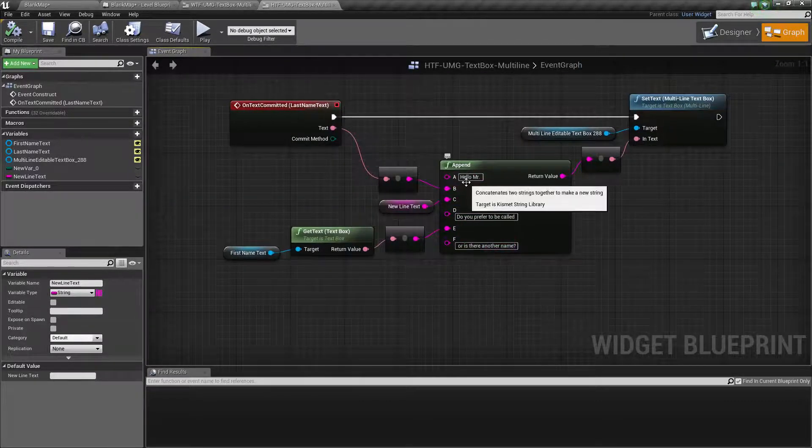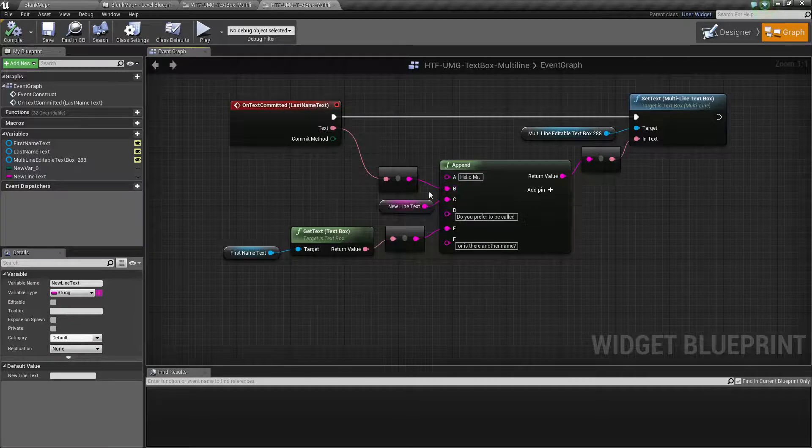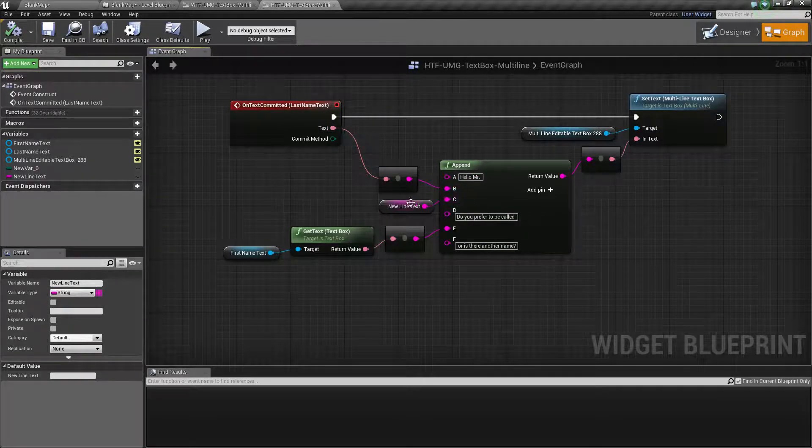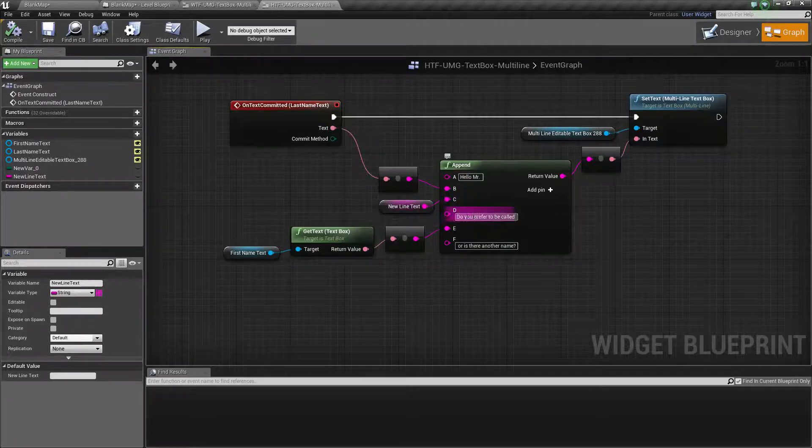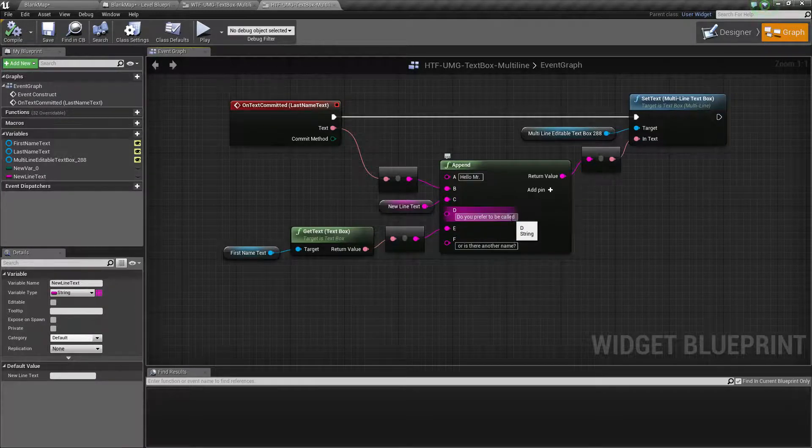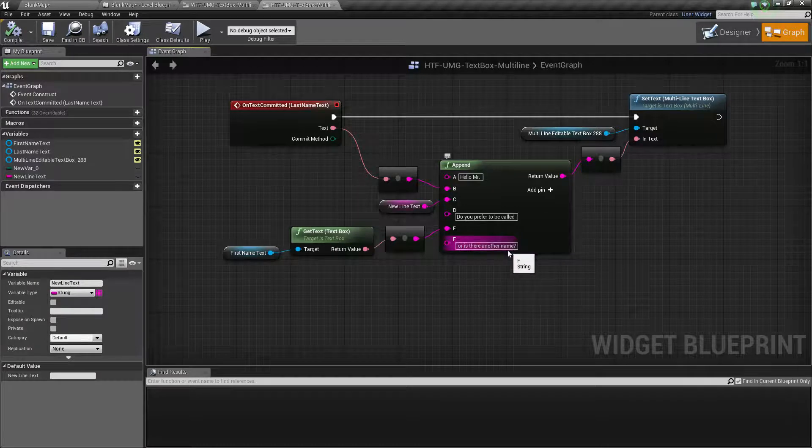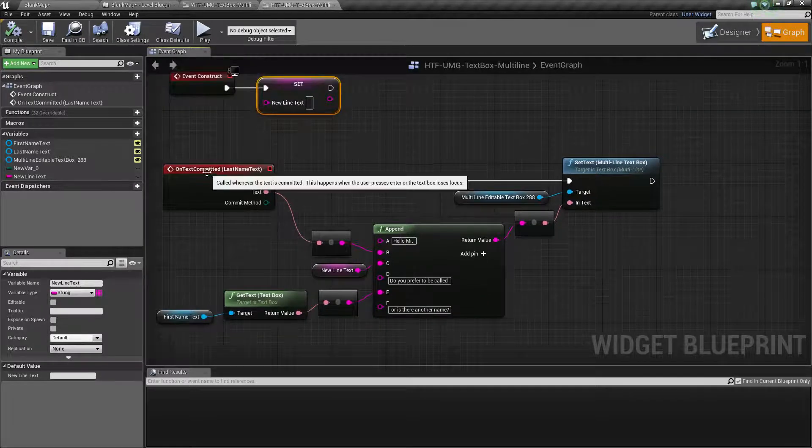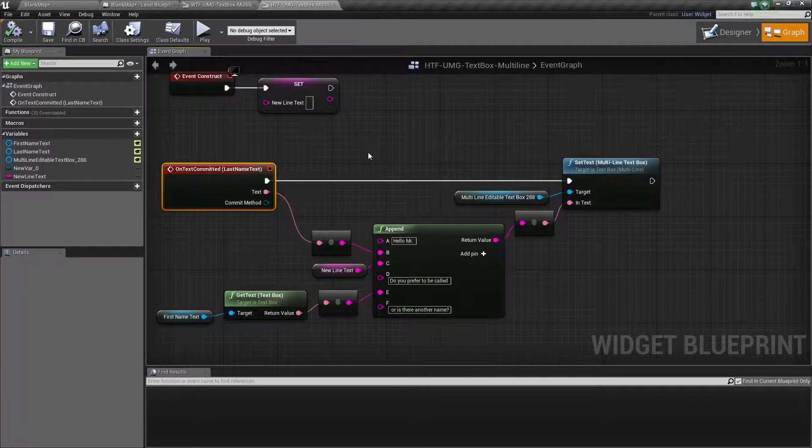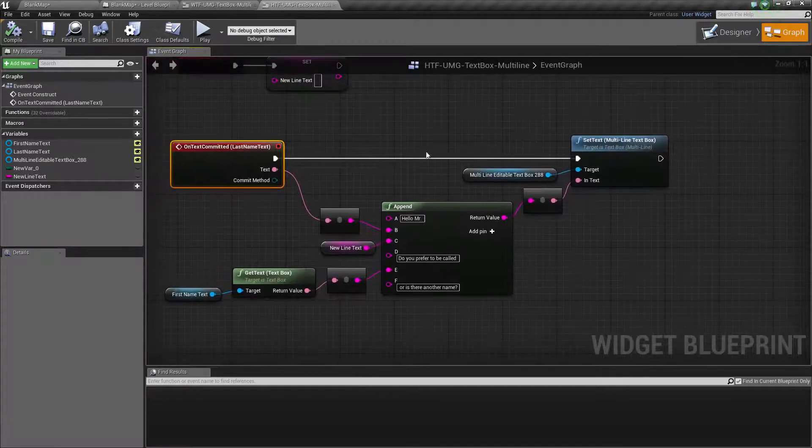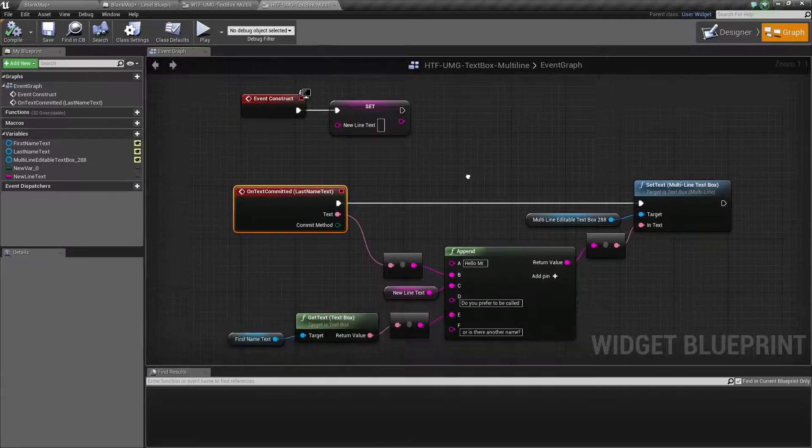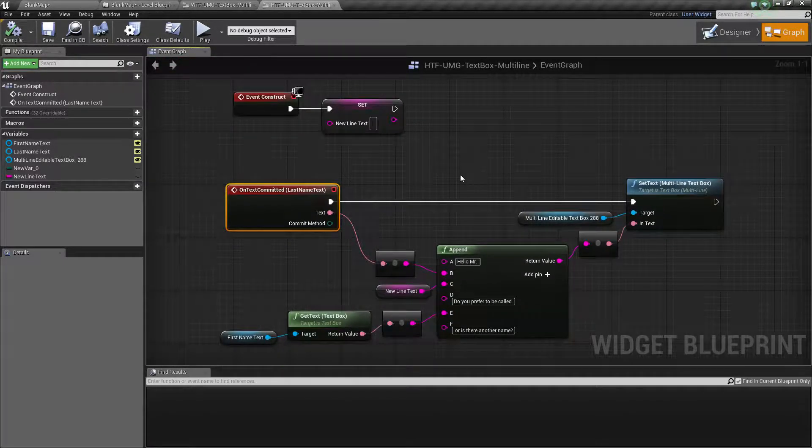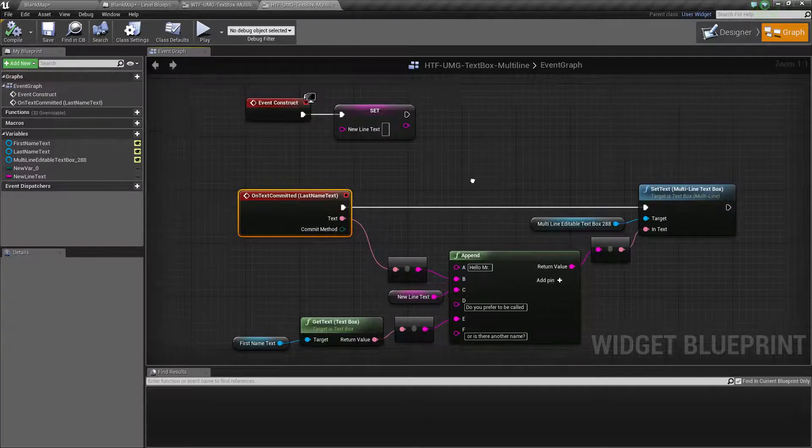So you can see here, I have a Hello Mister. I take my last name. I put my new line text in. Then I do another. Do you prefer to be called? I throw in my first name and then I append after that. Or is there another name? And then when I commit by hitting Enter, it sets the multi-line text box. So this is a handy way where you can take data and then easily format it for display in code.